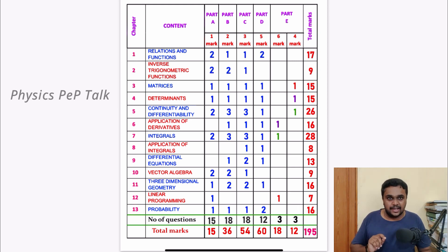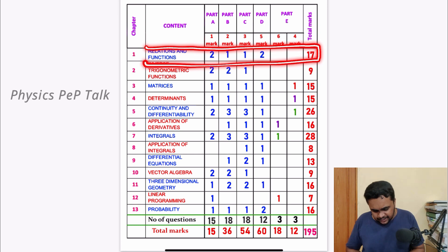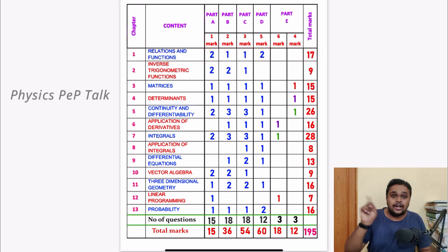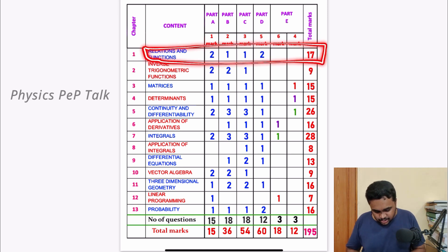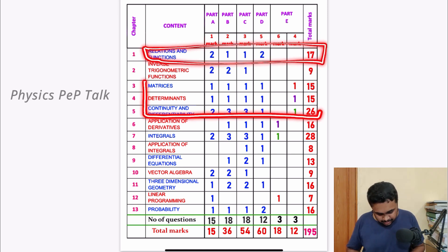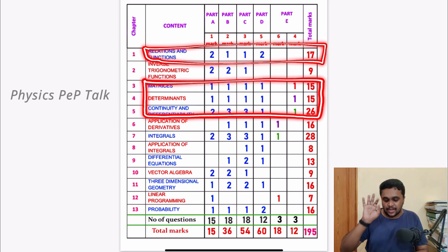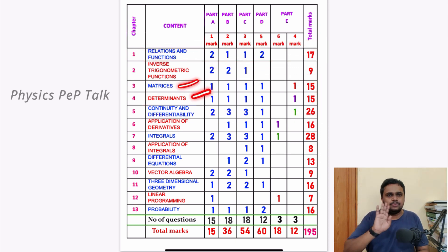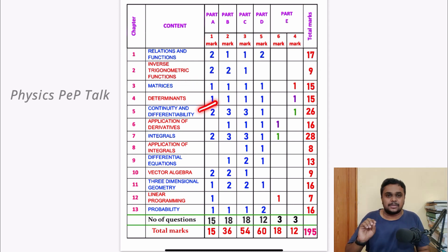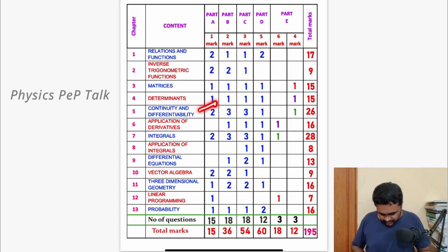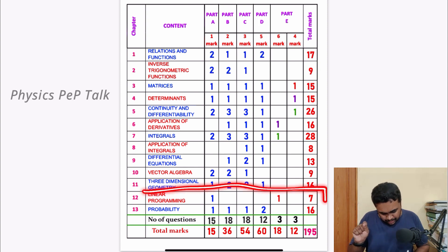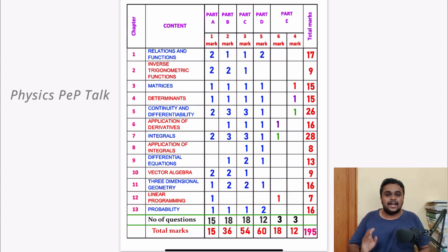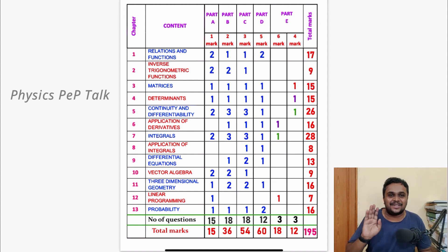I am focusing on two chapters. Relations and Functions — this will be complete, you will not be able to filter it; that will be 17 marks. Matrices, Determinants, and Continuity and Differentiability — these three chapters will be complete. Matrices and Determinants will not be confusing. Continuity and Differentiability takes a little effort. There are Integrals — 28 marks. Linear Programming is last but you will have to cover it fully.